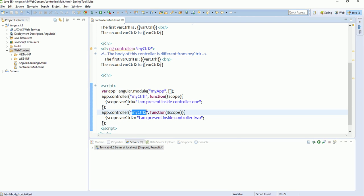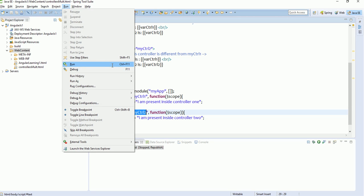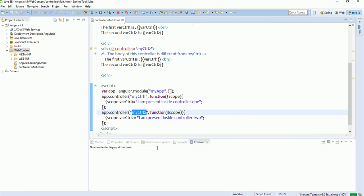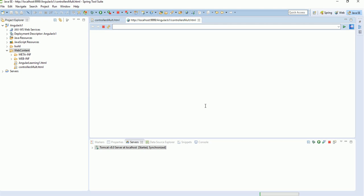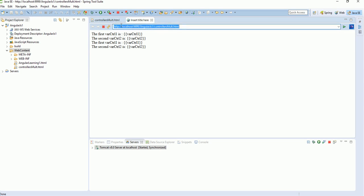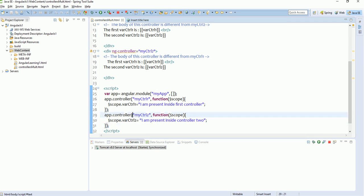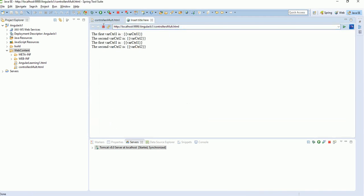Let's run this program. Alt is the shortcut key to run any UI application in Eclipse — go to Run, choose the server, and run. It is starting now, please wait. There was an issue — the problem was I had incorrect curly braces in the syntax. Always remember: define the controller name, pass a function, open the function, close the function, then close the parenthesis. I was closing the braces in the wrong place. Anyway, let's check the output by refreshing.